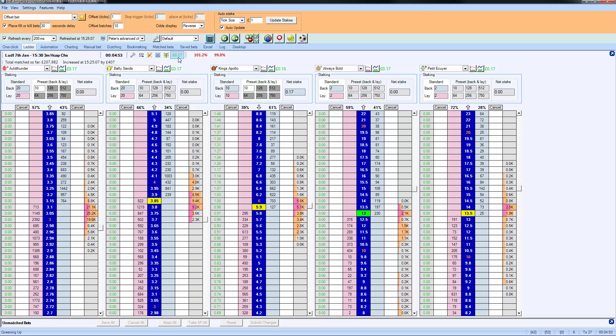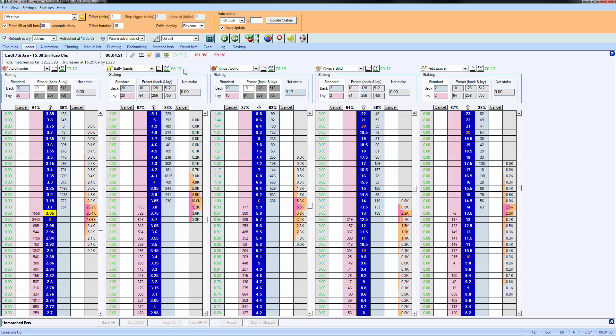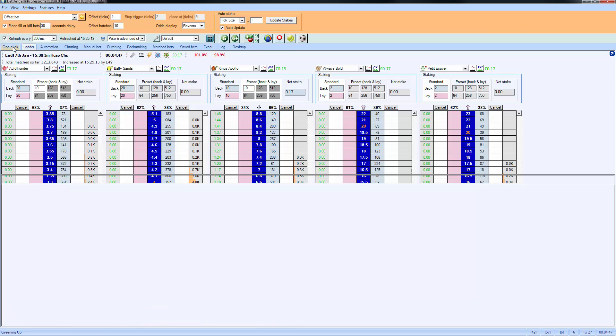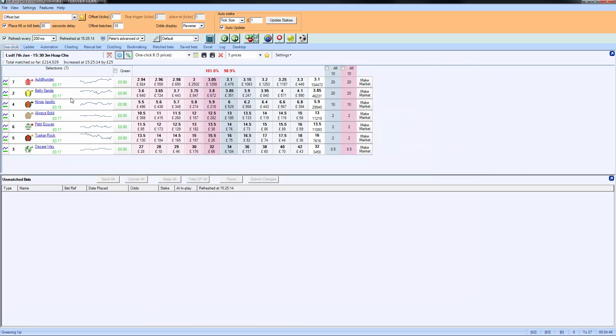So that has hedged the position for us. You can see the profit and loss on each runner across the top of the market here. And if we go back to the one-click screen, you can see that that's been fully hedged there as well.